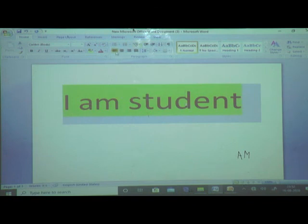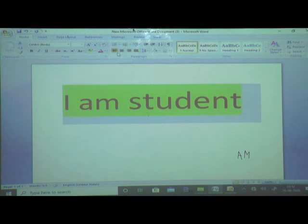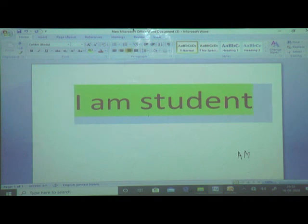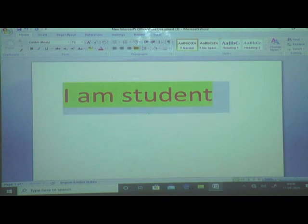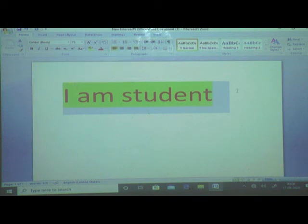These are the alignment options. This is left alignment, this is center alignment, this is right alignment, and this is justify. If I want to change the alignment — the position of the text — if I want it in the middle, it is center. If I place it here it will go to the left side, or it will go to the right side. If it is a paragraph and I do justify alignment, starting and ending will be in one line.